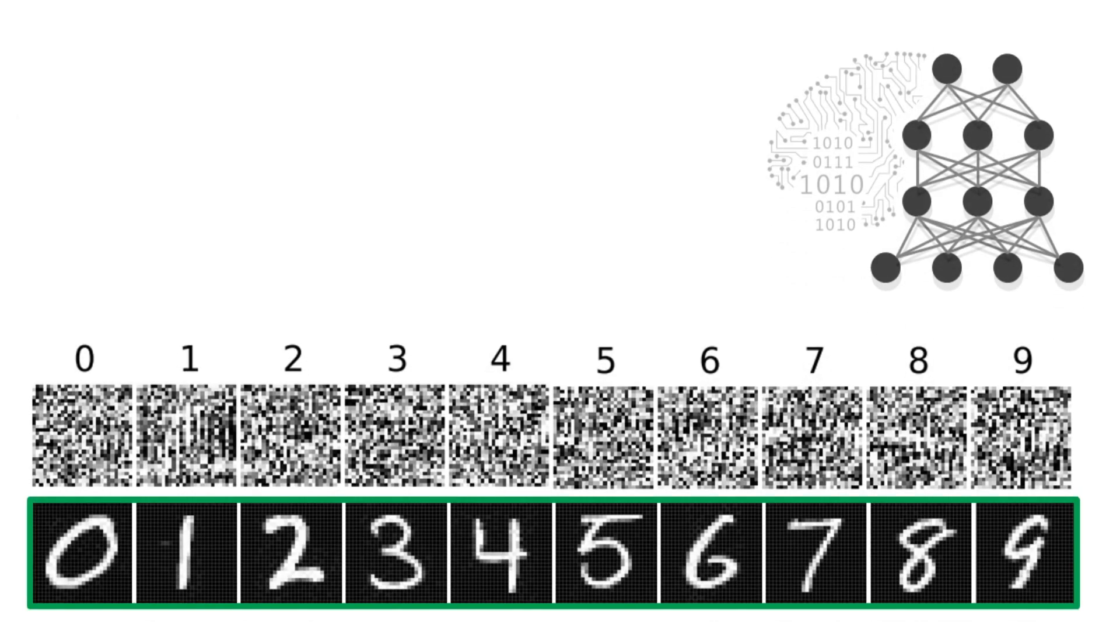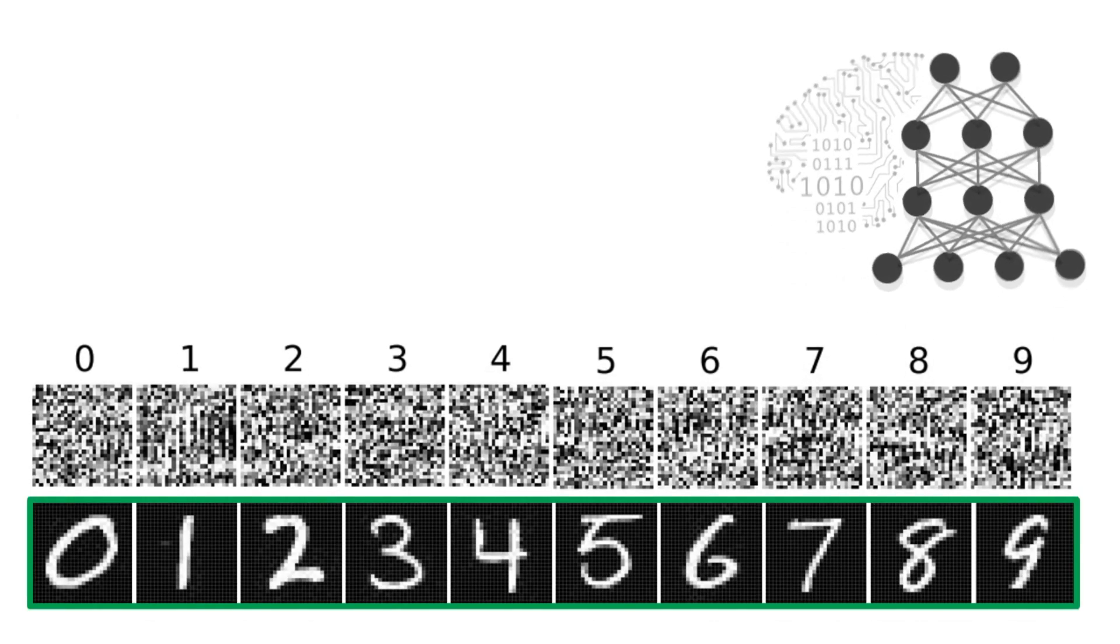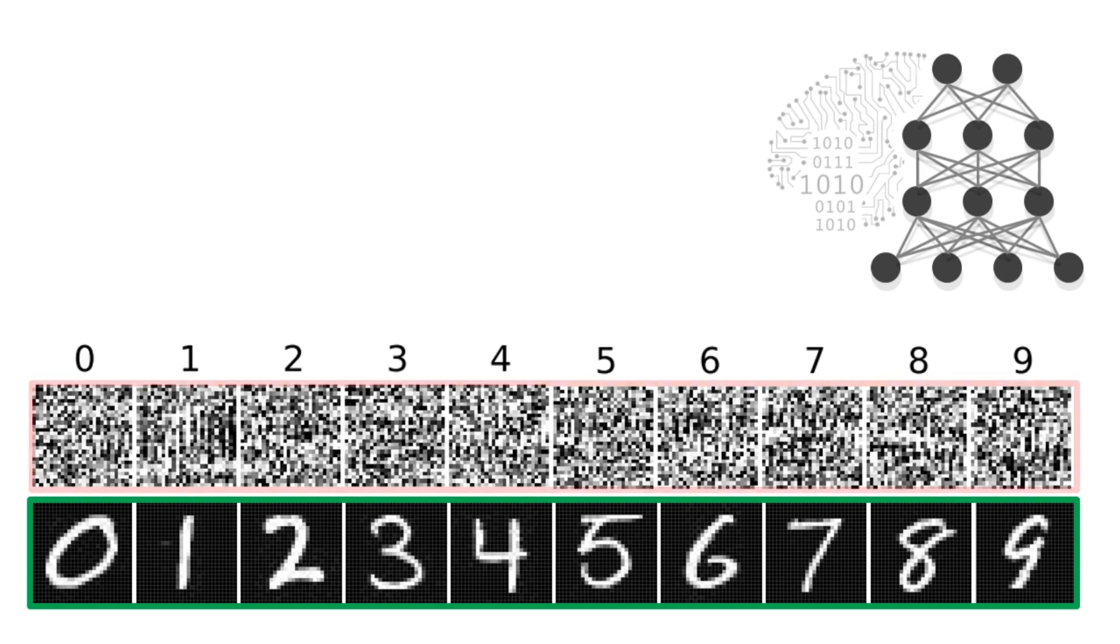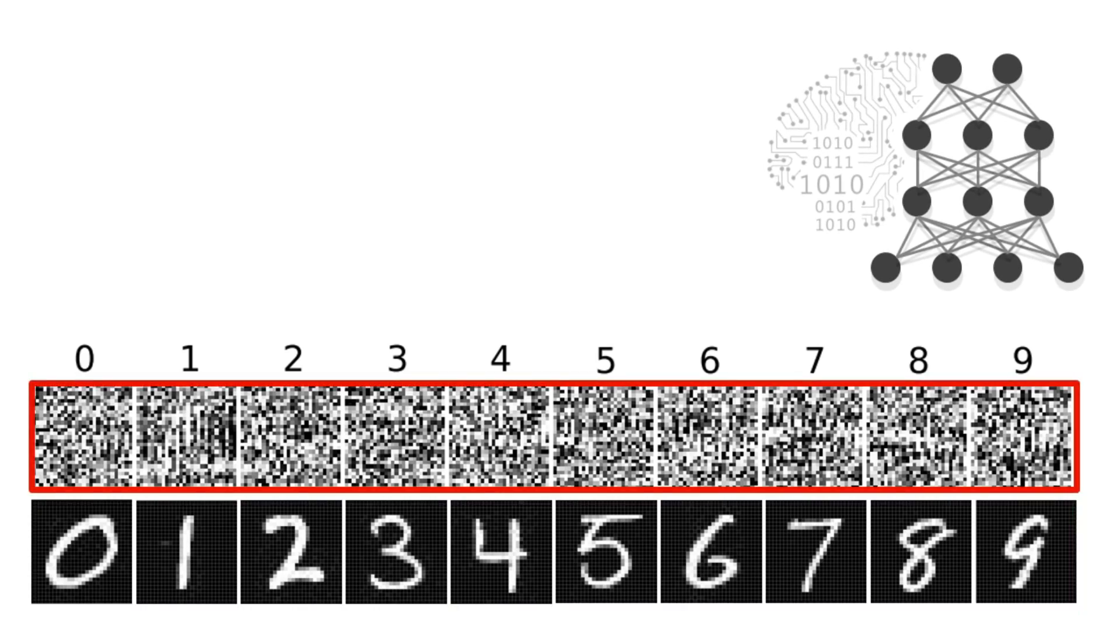This is what the images are supposed to look like, but the network believes that these images are real digits with near certainty.